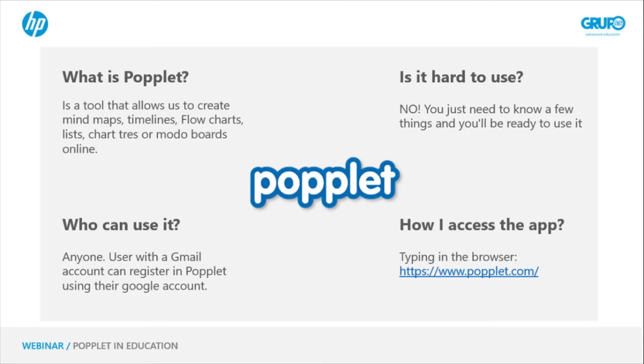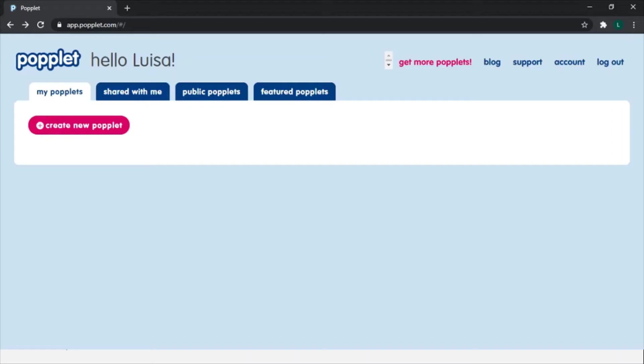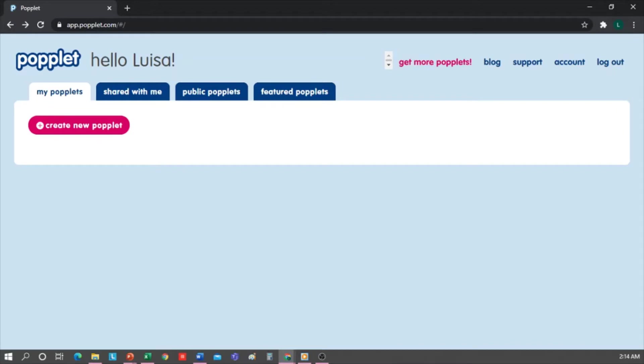Now, let's look at the tool. I have my Popplet account open, so let's get started. First, I'm going to give you a tour of the options we have here.